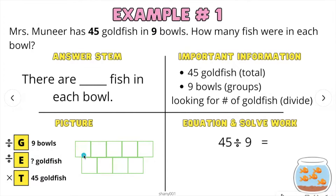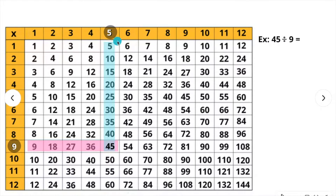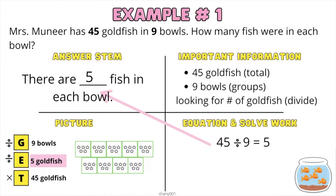To make our picture model, we're going to go ahead and draw 9 squares. We're also going to write our equation: 45 divided by 9 equals. To solve this problem, I will be using a multiplication chart. We first locate 9, our divisor, find 45, and slide up. So our answer is 5. 45 divided by 9 equals 5.